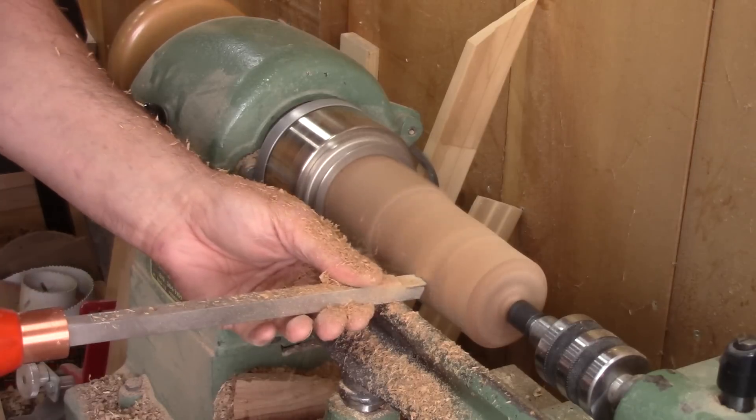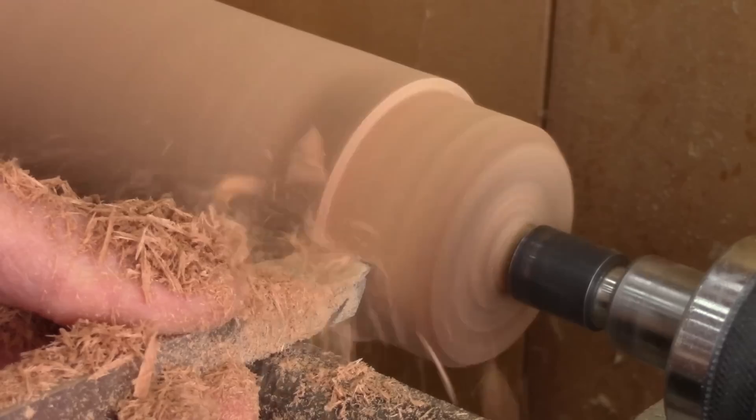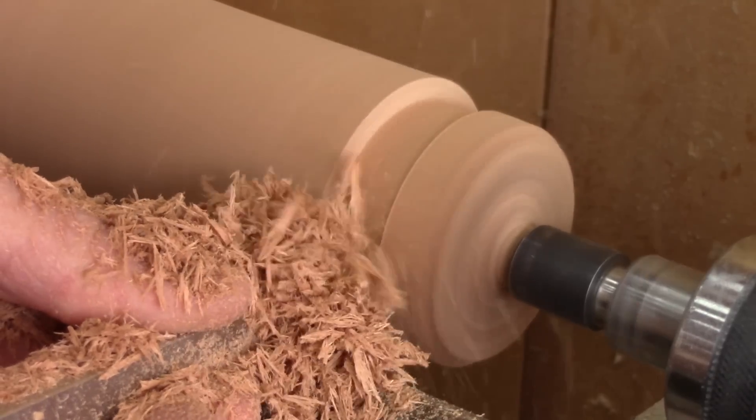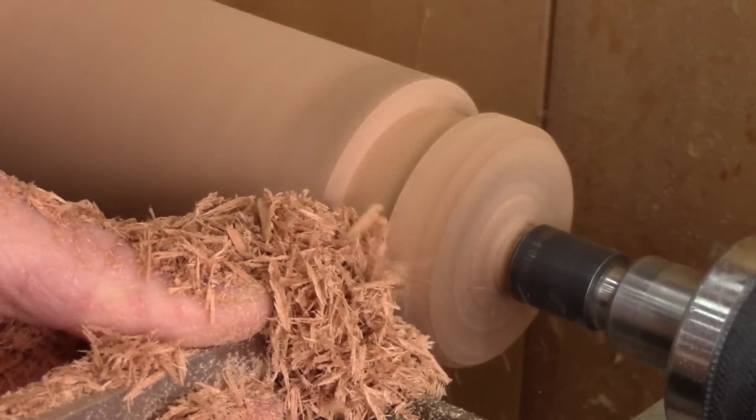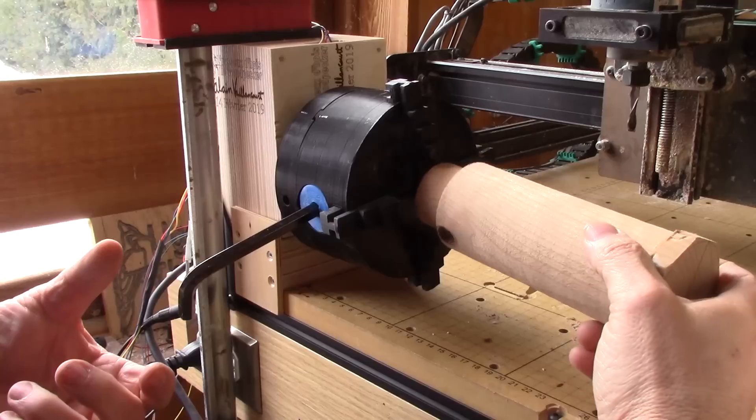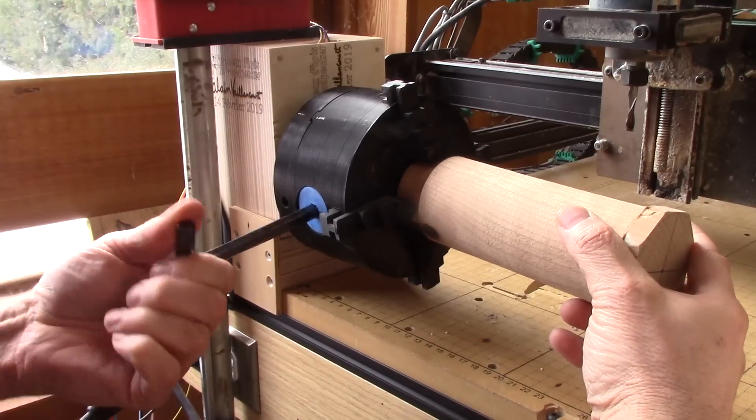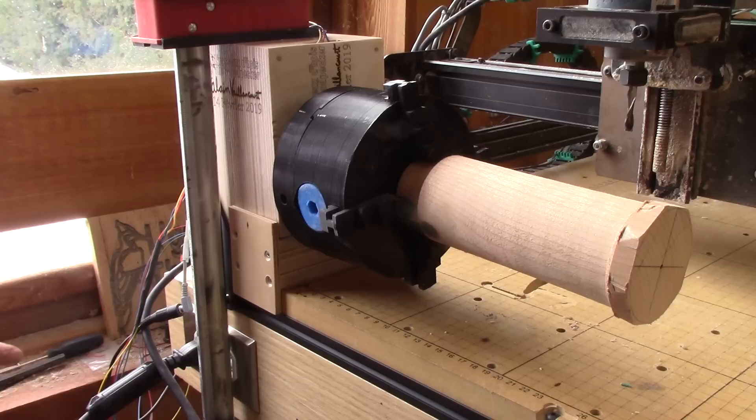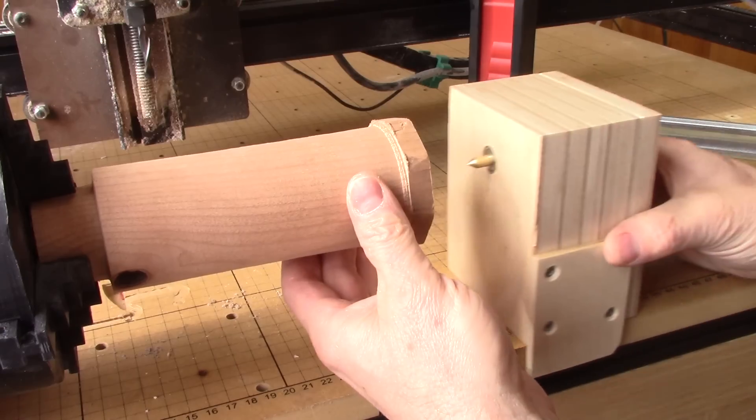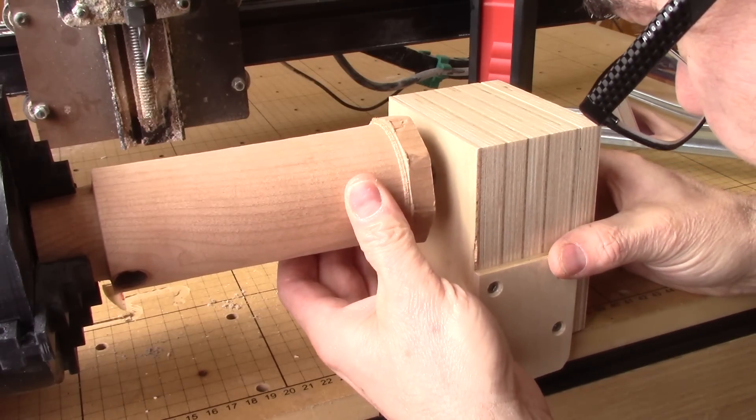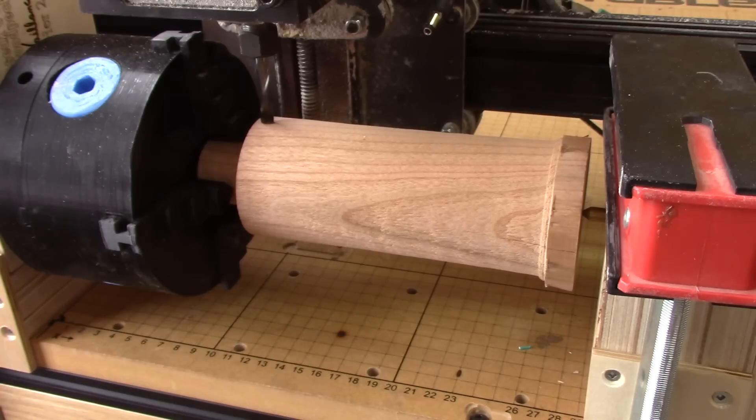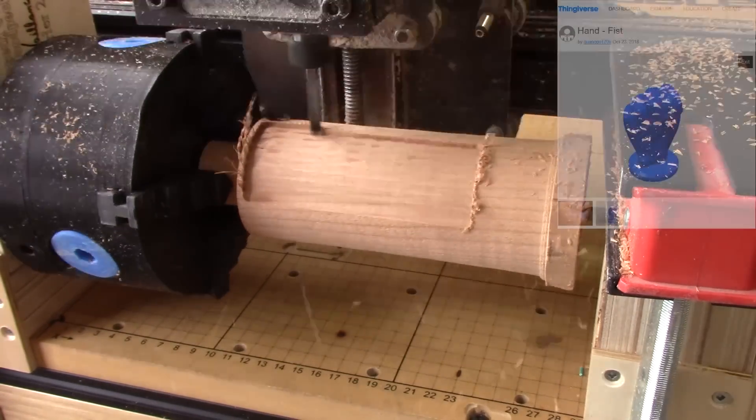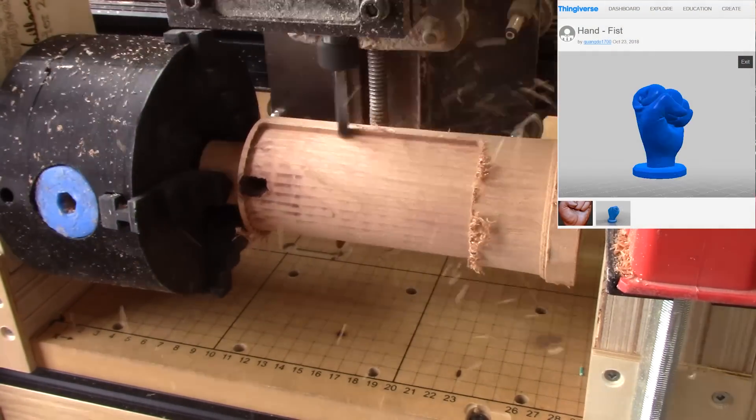I begin by prepping a piece of cherry. I turn it a little bit rounder and add a small tenon at one end. I need a smaller end because of the chuck. But after that, it's as simple as chucking this into place, moving the tailstock in place, and I'm all set to go. The first thing I'm going to carve is this closed fist that I found on Thingiverse.